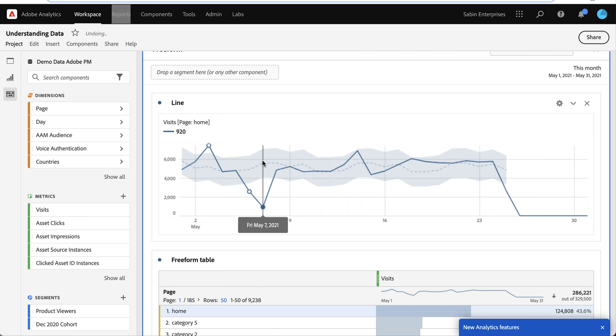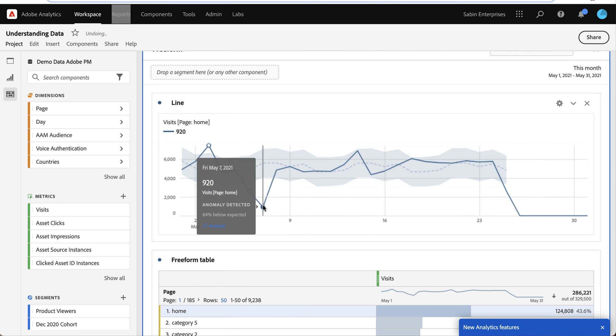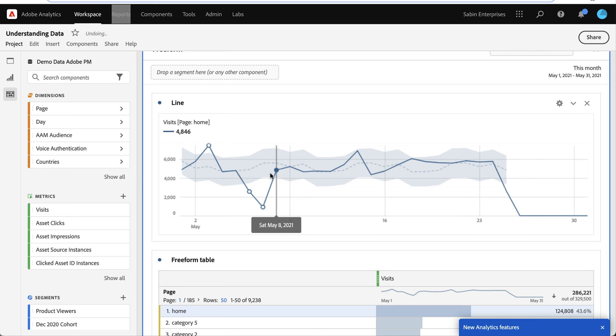And anything above, such as this one, or below, such as this one, are anomalies, meaning that the data is beyond what we would normally expect, either to be higher or lower than what we would expect.